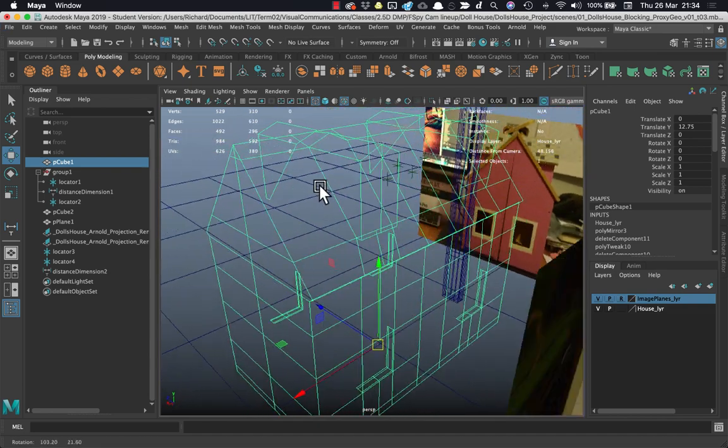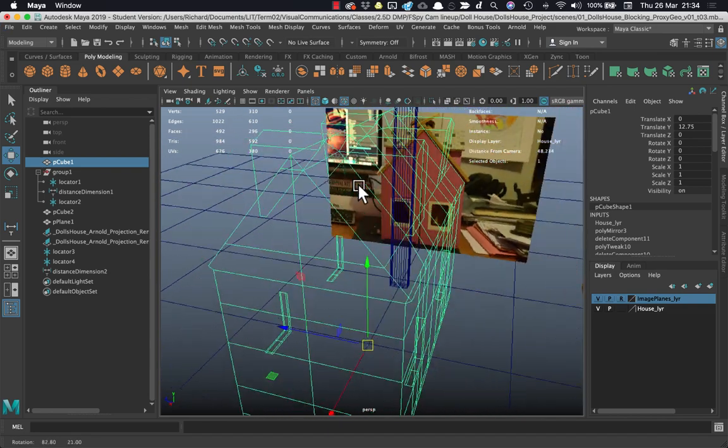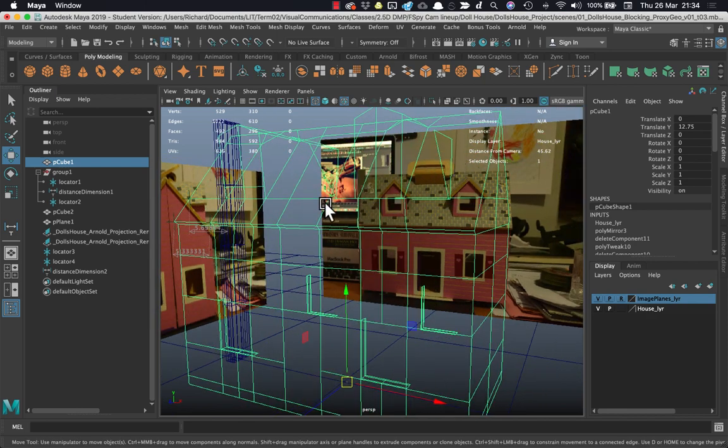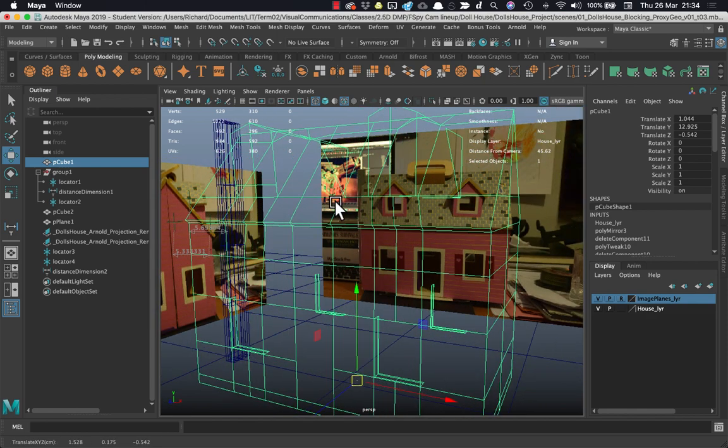They're not deleted, they're still there, but they're just hidden through the wireframe and that makes it a lot easier to read.